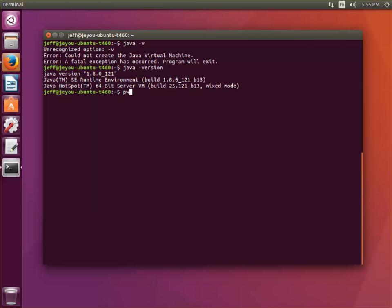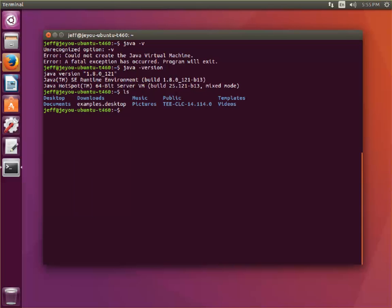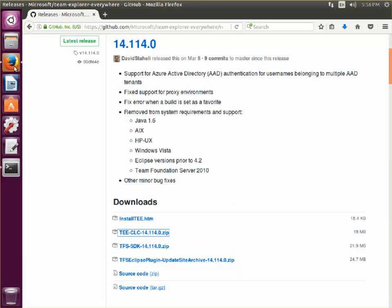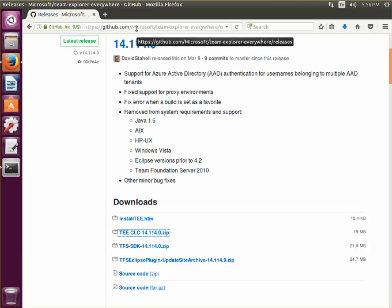Now I have already installed the TEE CLC to this folder here, TEE CLC 14.114.0, and you can go ahead and get that from our GitHub page here: github.com, Microsoft, Team Explorer Everywhere, slash releases.